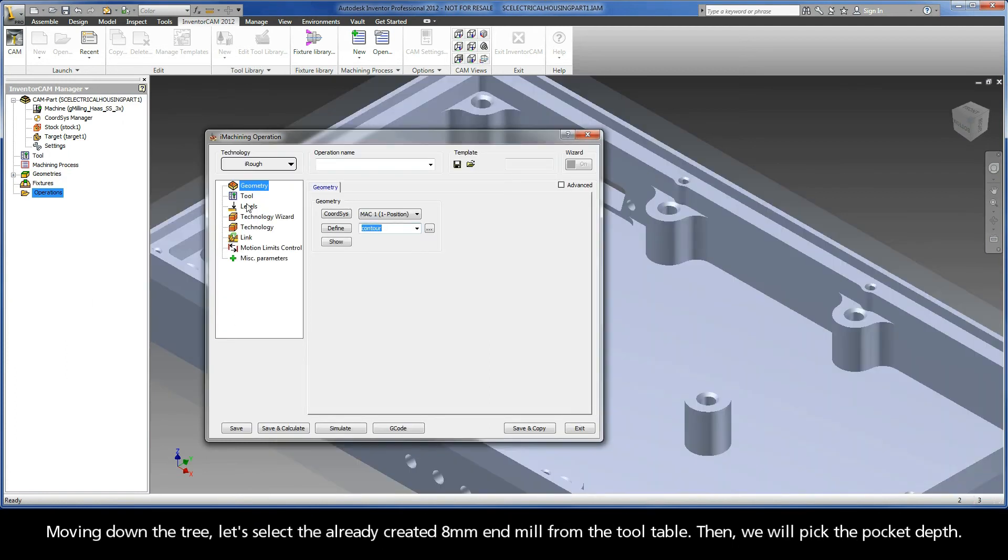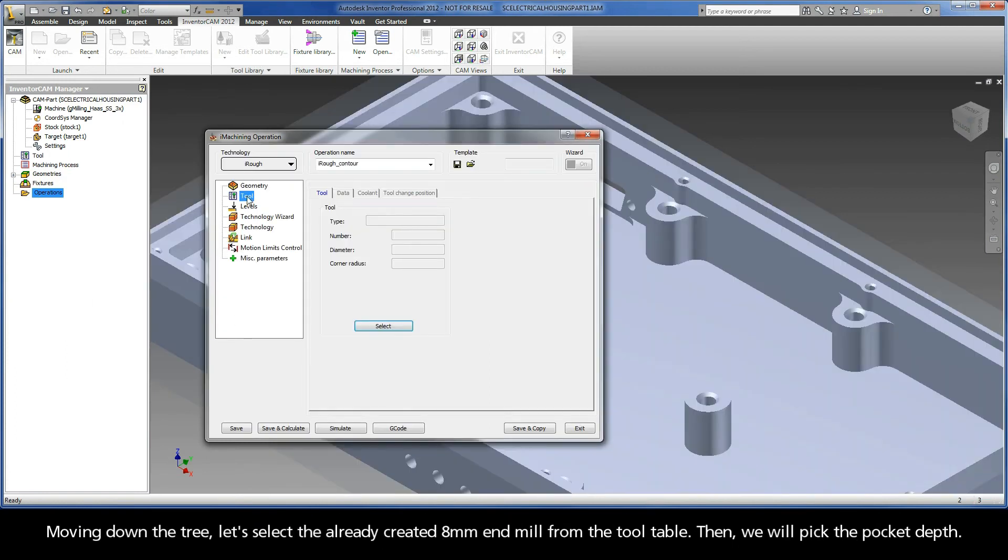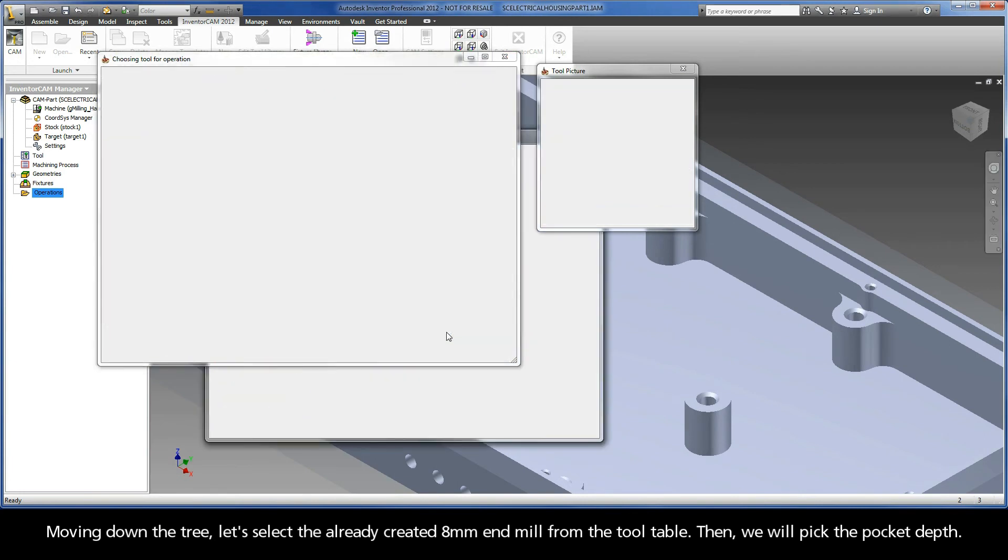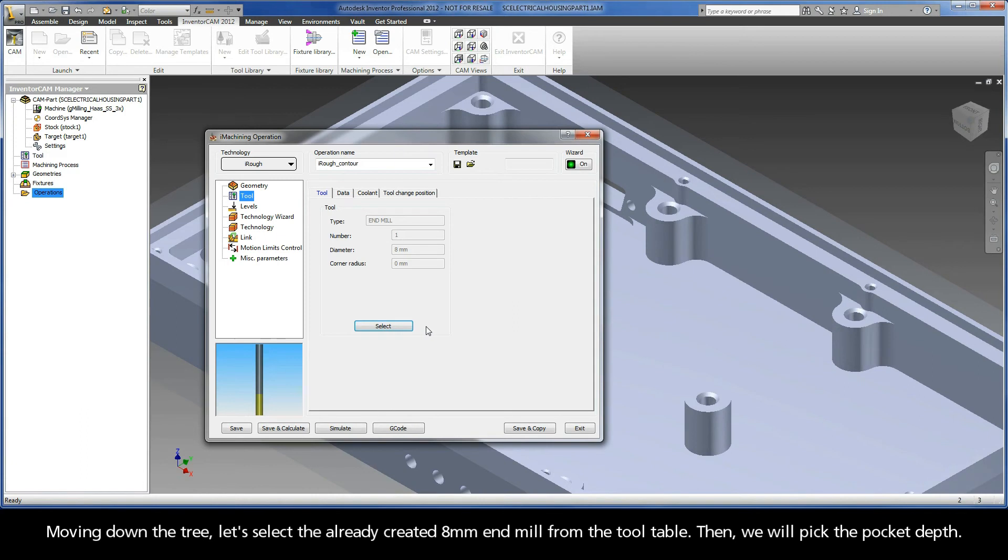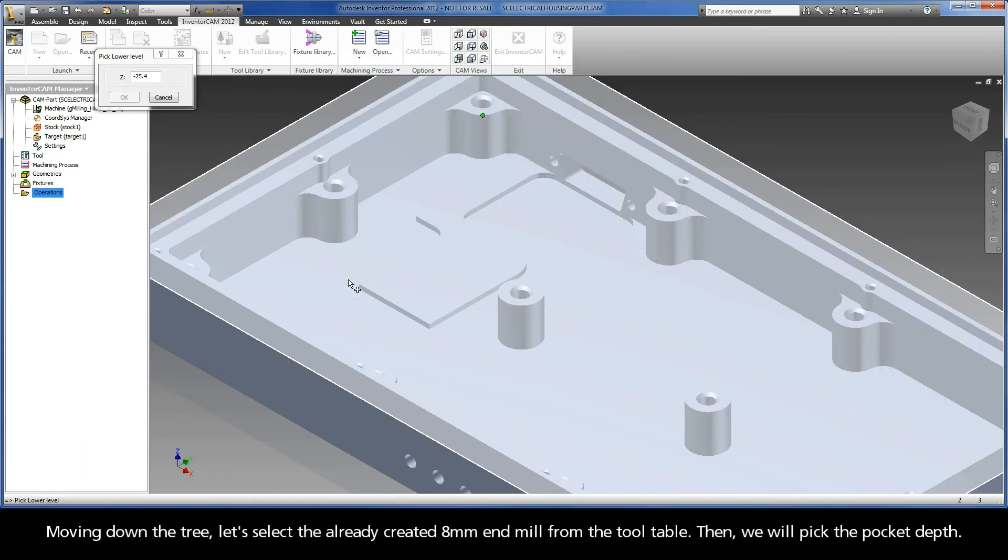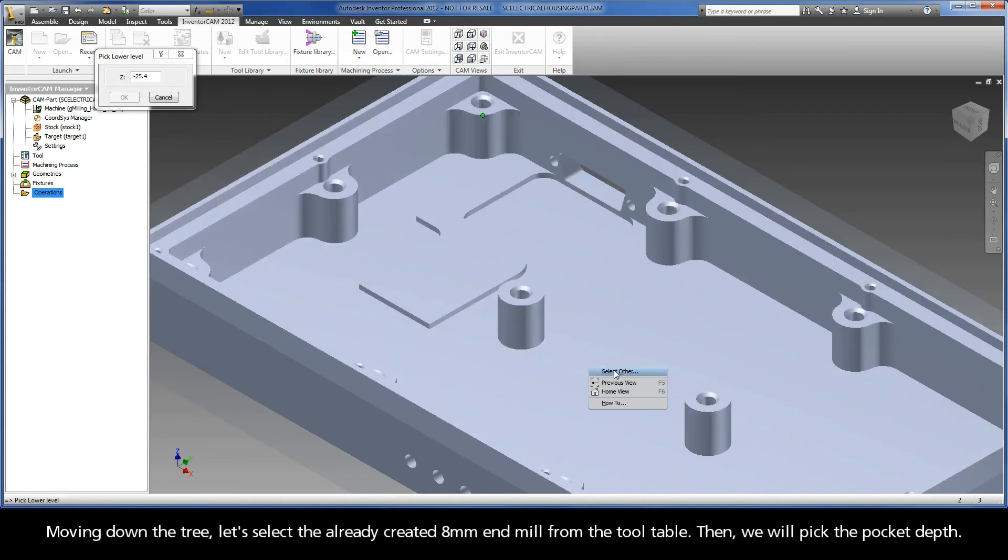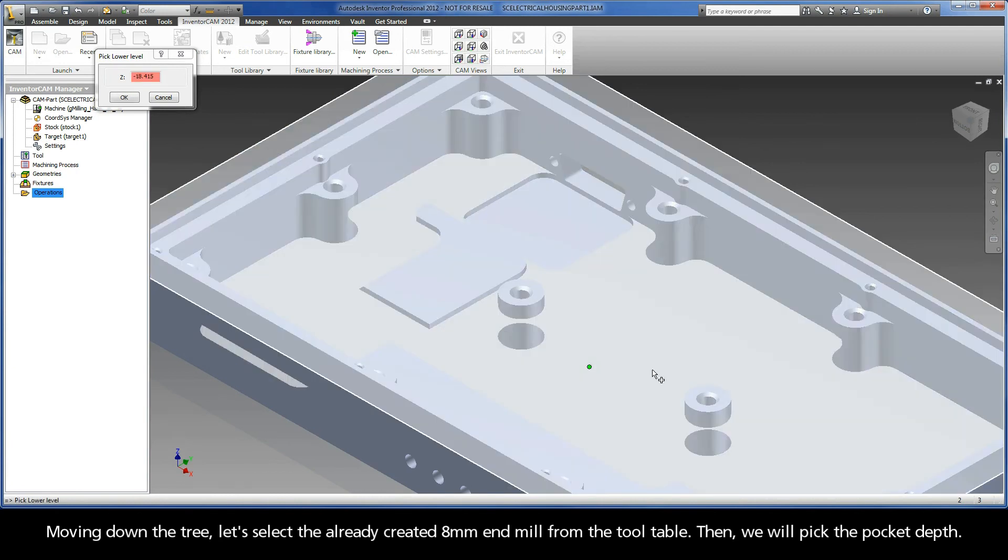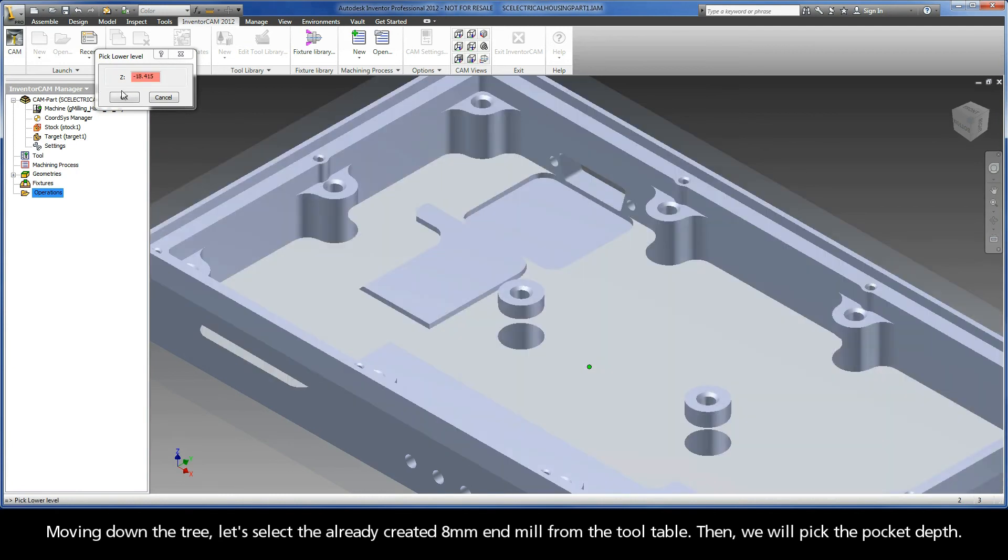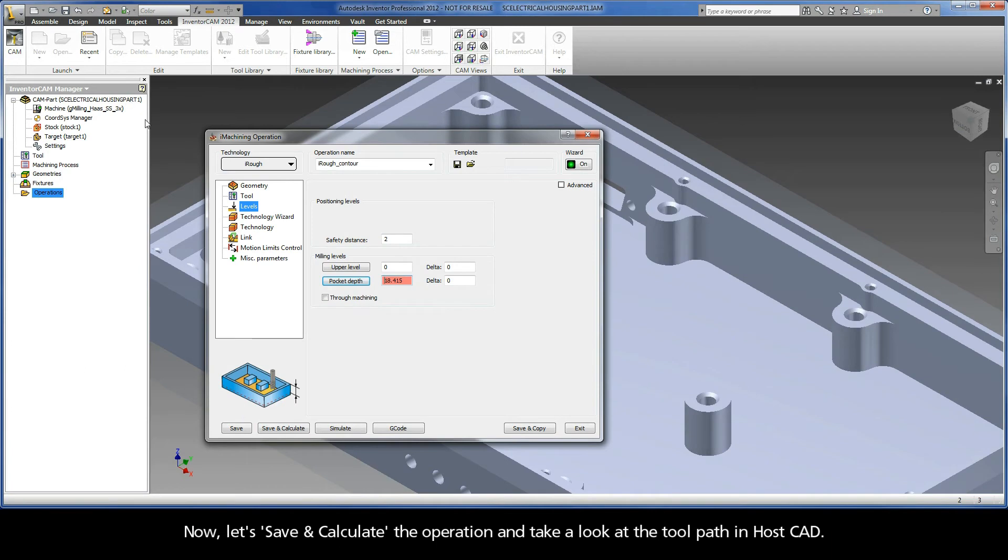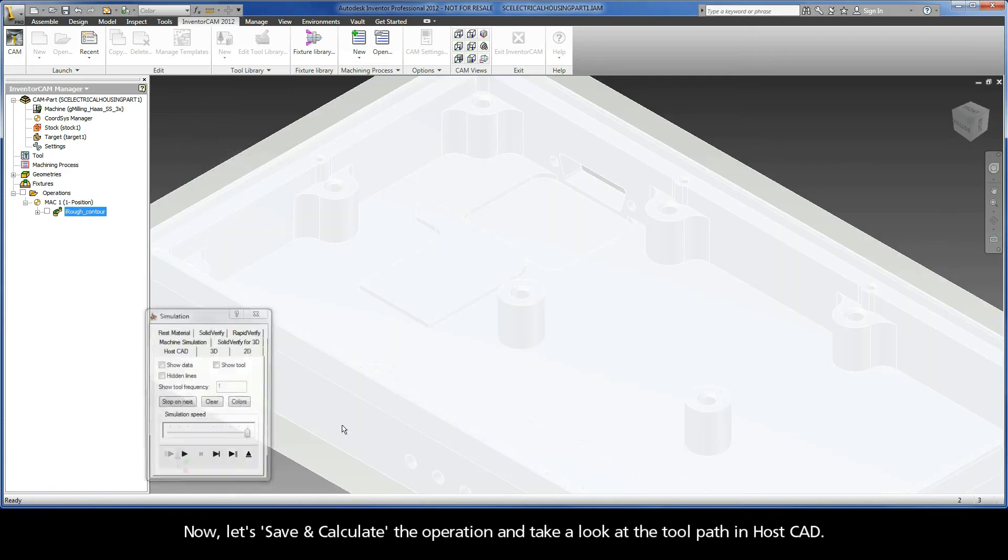Moving down the tree, let's select the already created 8 millimeter end mill from the tool table. Then, we will pick the pocket depth. Now, let's save and calculate the operation and take a look at the toolpath in HostCAD.